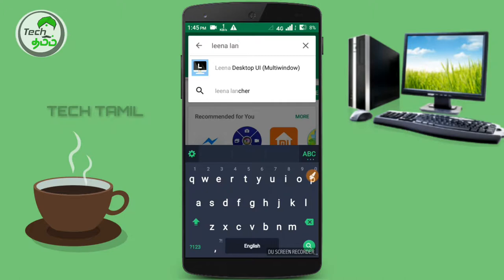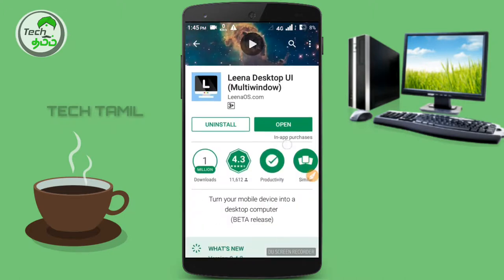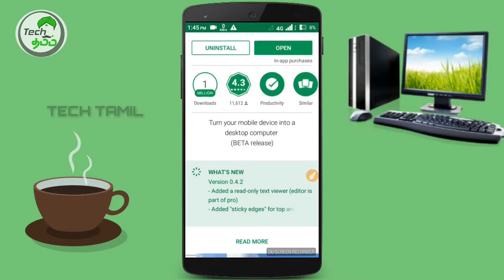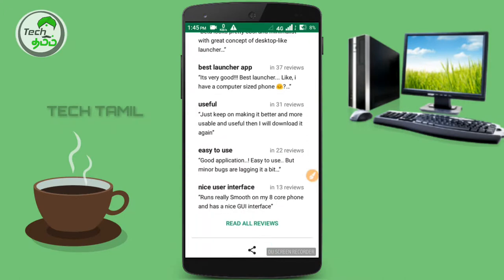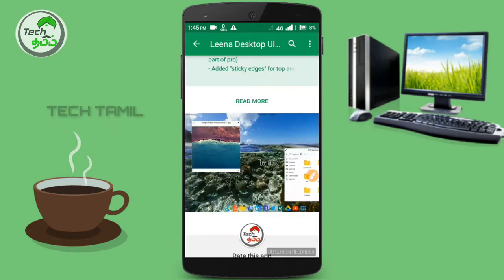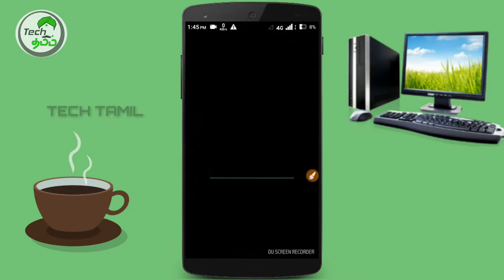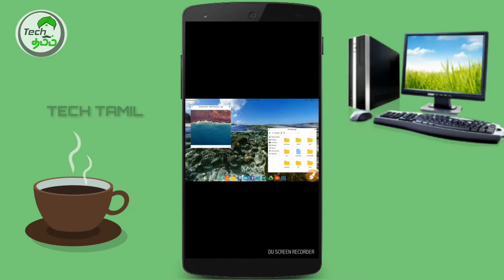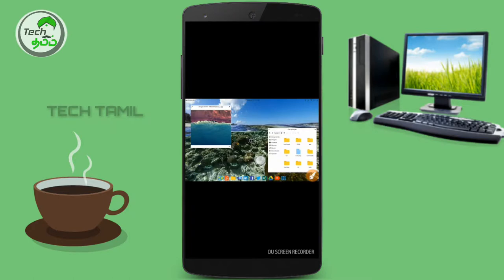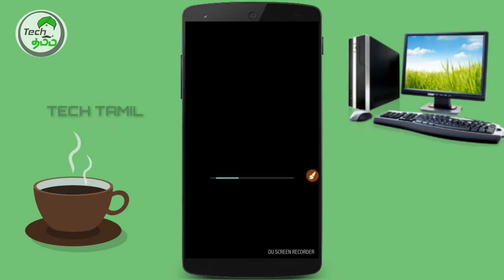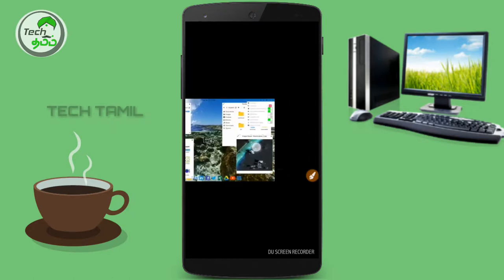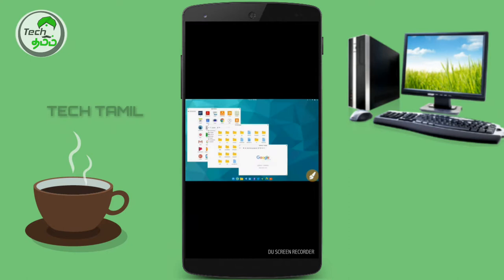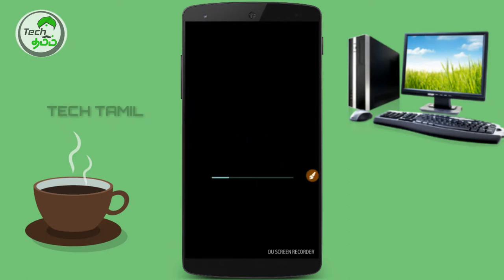If you have already installed, you can use the app. You can also use the desktop.